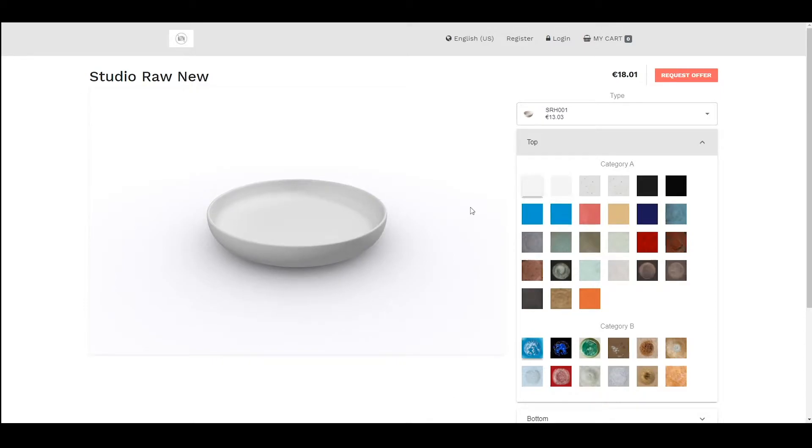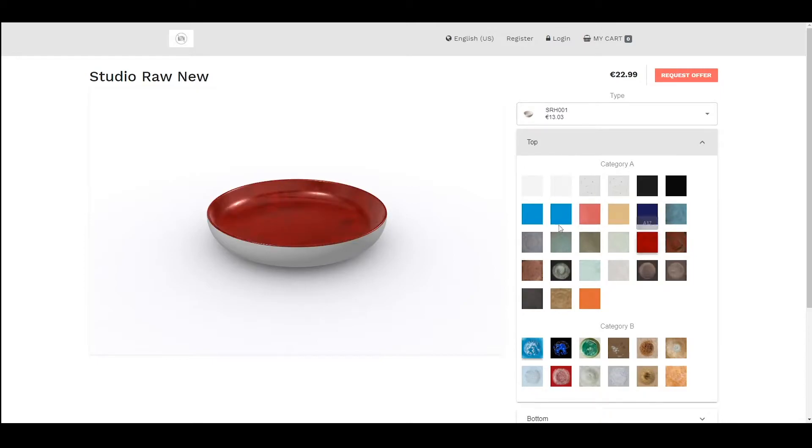On the right hand side I can change the material. So for example if I change to this red you can see the material of the top part of this 3D model has changed.